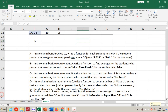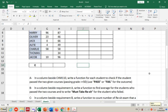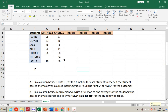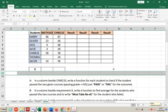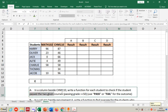Now those are the questions we're going to answer. Starting from a: in the column beside chemistry, write a function for each student to check if the student passed the two given courses. Passing grade is ≥50. Use 'pass' or 'fail' for the outcome. So if a student passed both math and chemistry, I will write 'pass'.